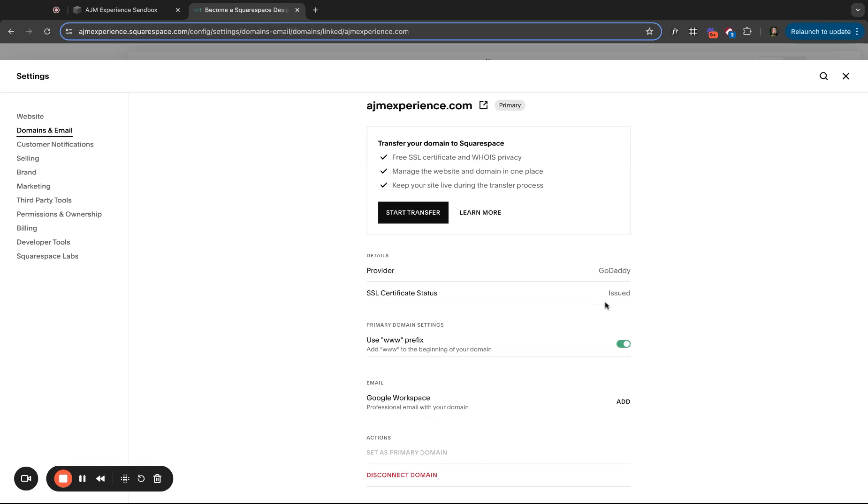So again, you can have as many domains as you want connected to your site in case someone types it wrong or if you had an old domain and now you're using a different one or something like that. But you can set your primary domain. So no matter how they get to your site, it always auto directs like in the toolbar, it will say this primary domain.